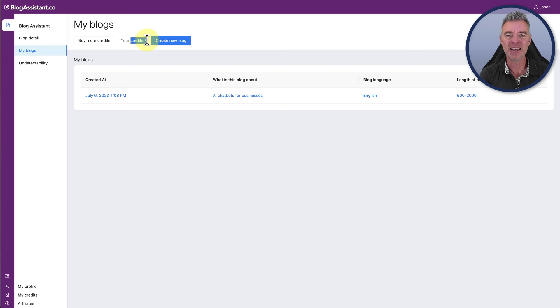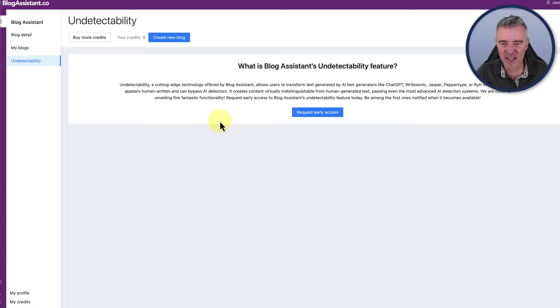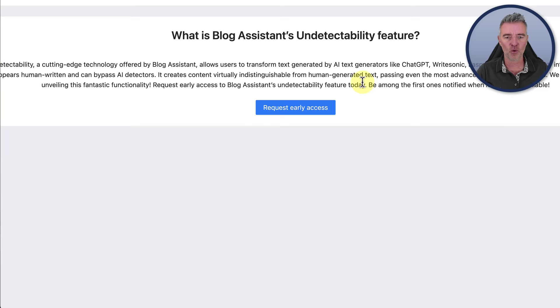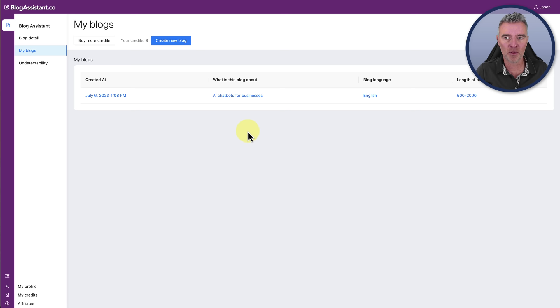If we go to my blogs now, we can see there it is, the AI chatbots for business. It's in English and it tells you the length. That's good. We've got nine more credits for this month. With the lifetime deal, you're going to get 10 blog posts per month. So not too bad. I'm pretty impressed so far with this software. I think it's pretty good. Cost-wise, we'll look at those at the end of the video. On to the next long form AI writer.